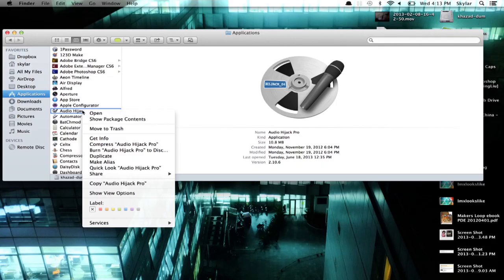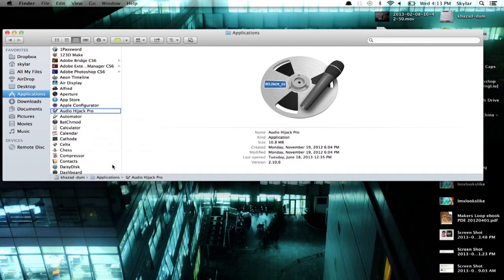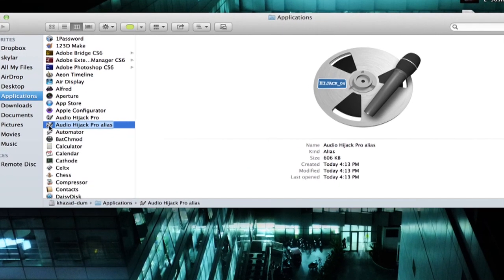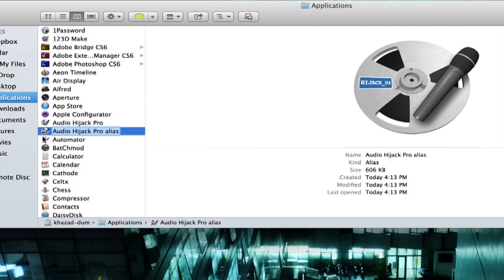Remember, secondary click — if you're on a laptop or using a trackpad — is two fingers simultaneously. You can also hold down Control and click with one finger. I'll click Make Alias, and now we see a little arrow at the bottom left of the icon. That denotes that it's an alias.